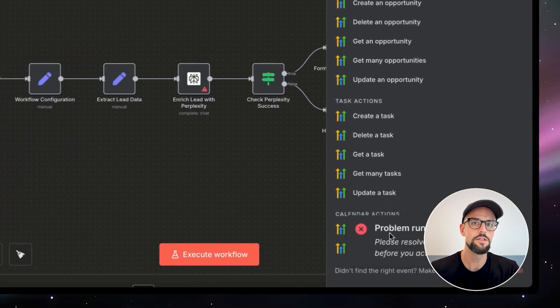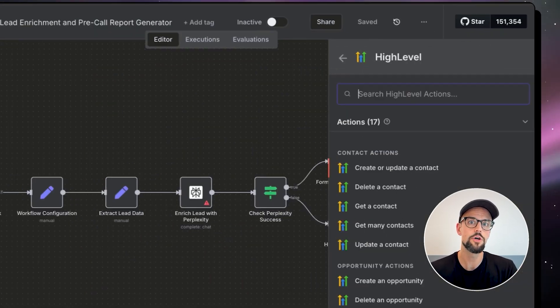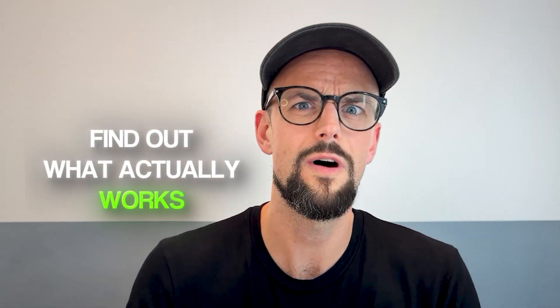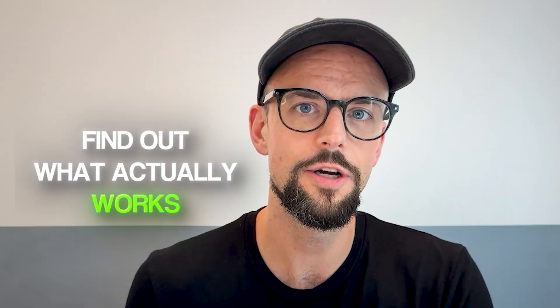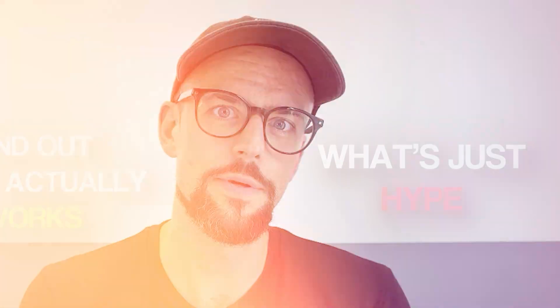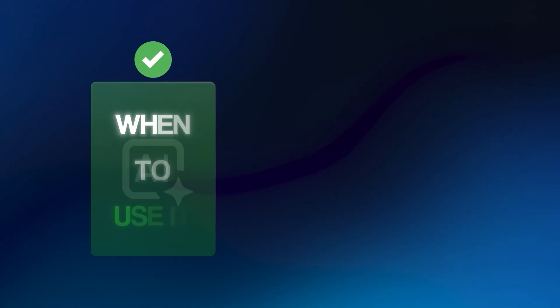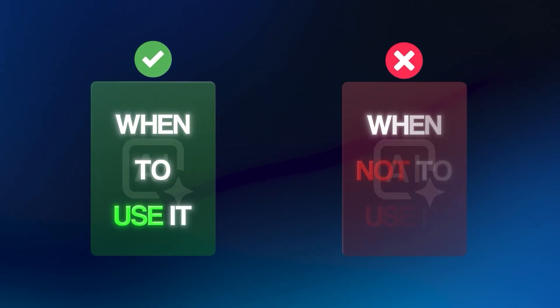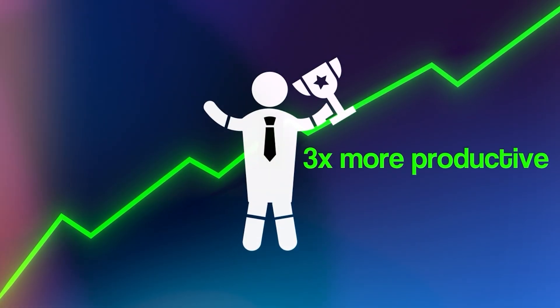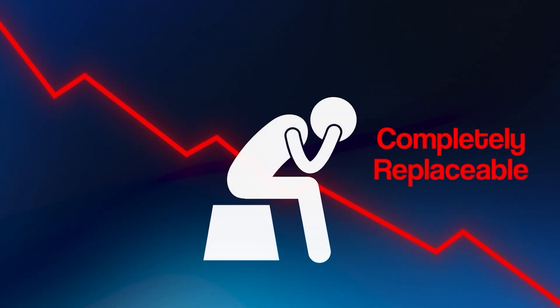I've spent the last week testing this tool, building workflows for my agency clients to find out what actually works versus what's just hype. And in this video, I'm going to show you exactly when to use it, when not to use it, and how this either makes you three times more productive or completely replaceable.